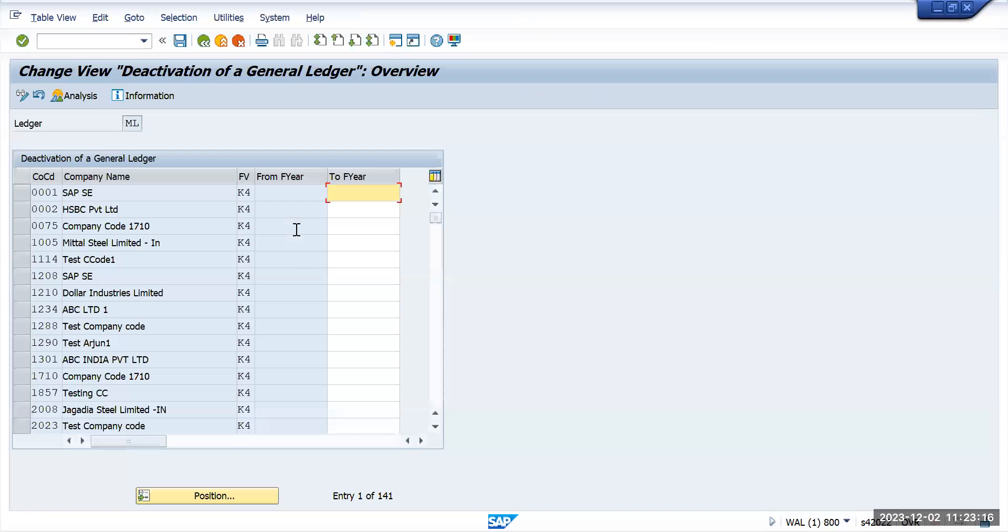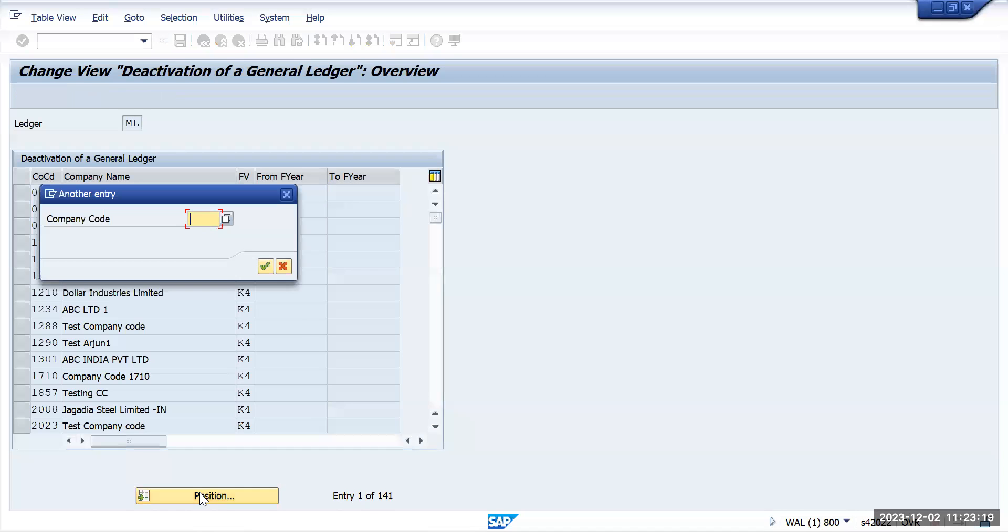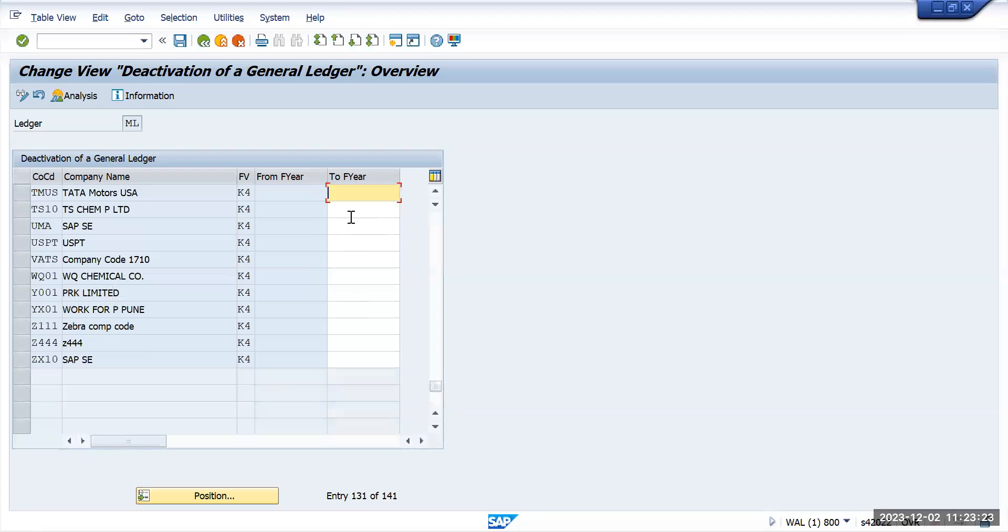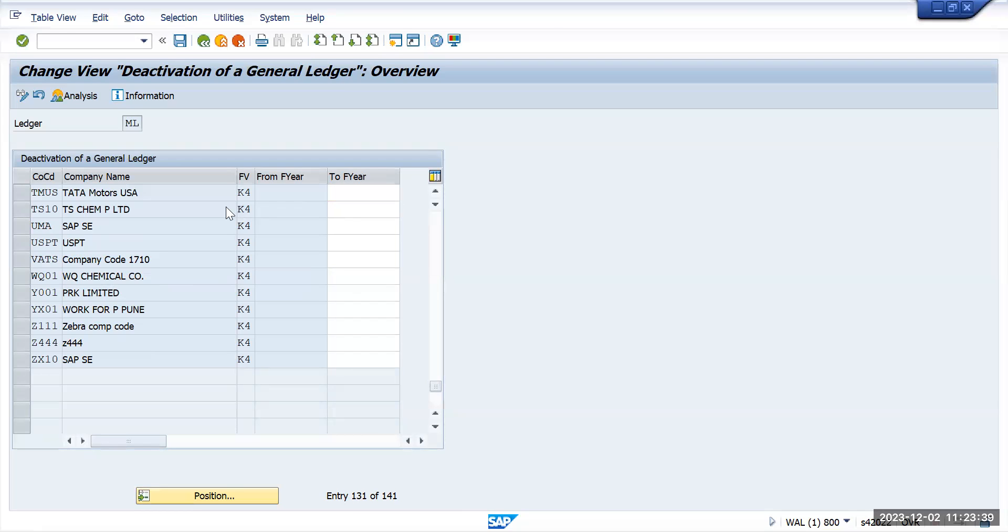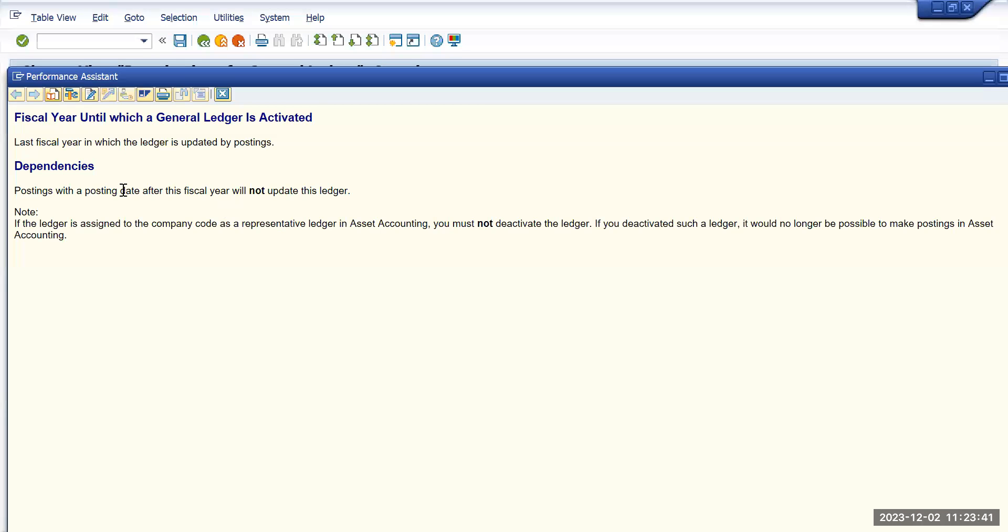Enter. And my company code is Tata Motors US. From two year, right? So what I will do is I will deactivate this for 2022 onwards. Let's first read what is the information which SAP is saying: fiscal year until which general ledger is activated, last fiscal year in which the ledger is updated by posting.